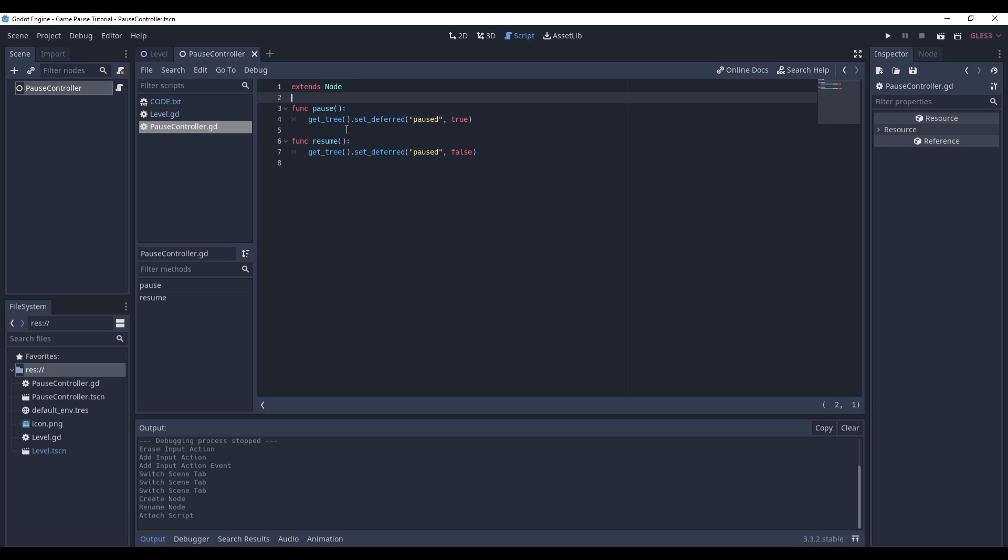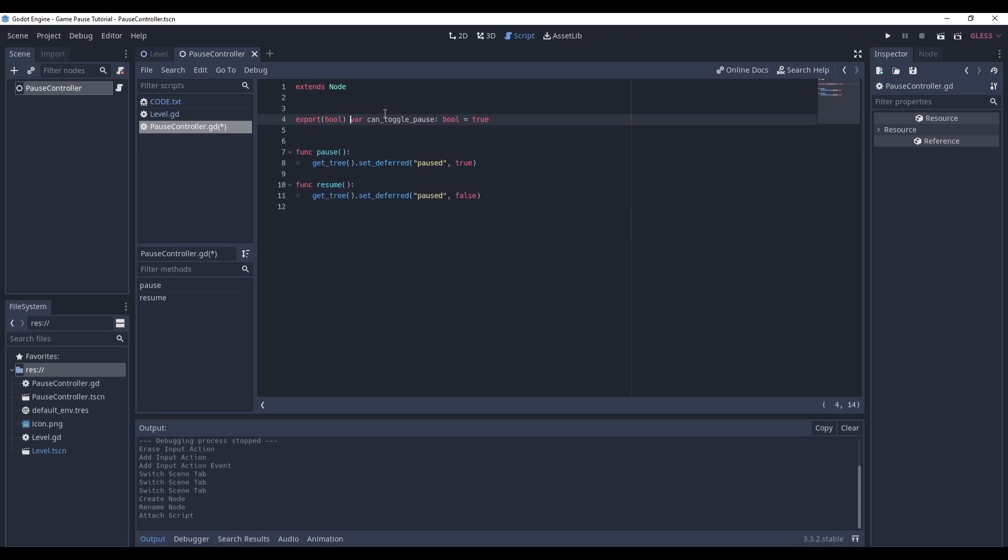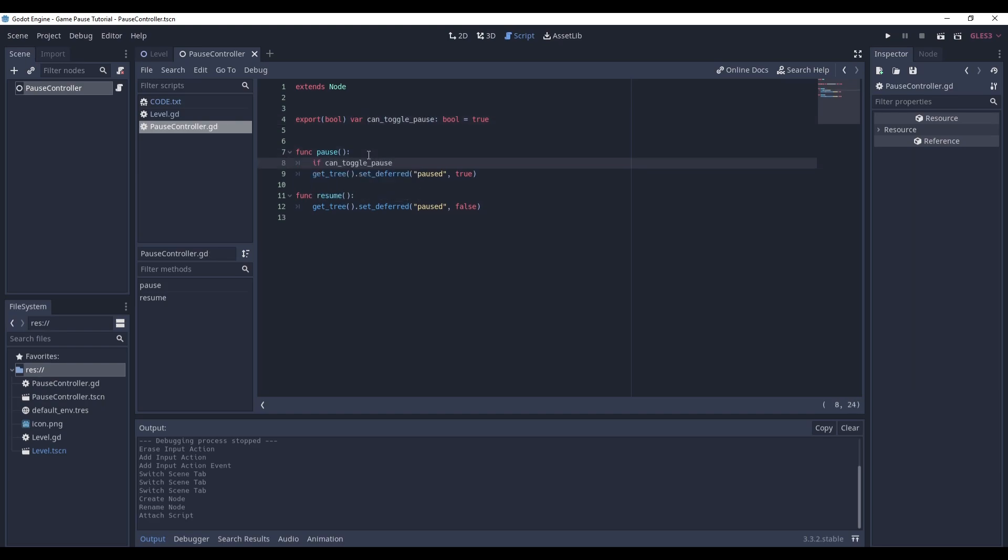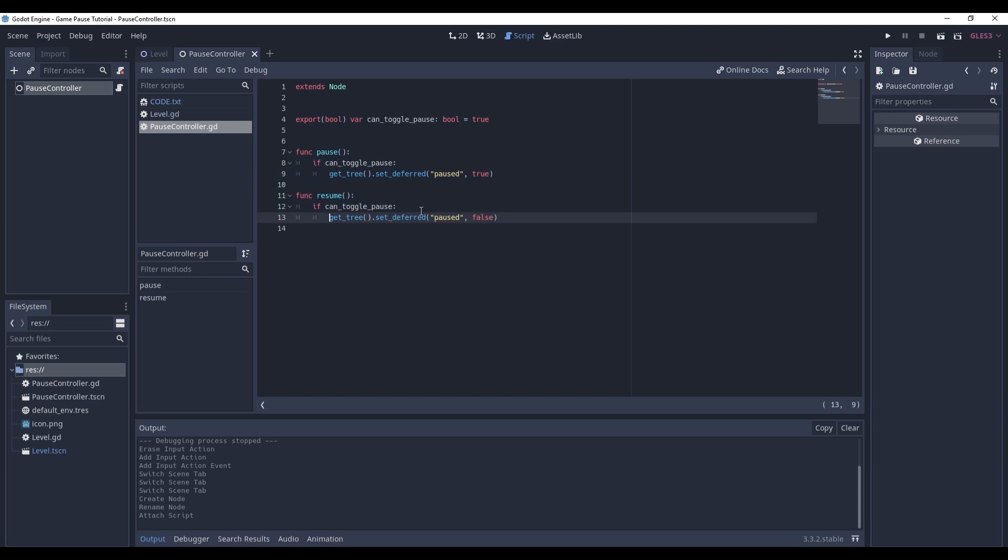But let's expand it a little bit. So first things first, let's add a variable called canTogglePause and let's use it. You might need it, you might not, but in case you do, you have this variable, right?